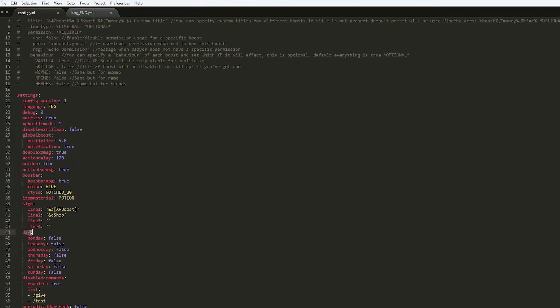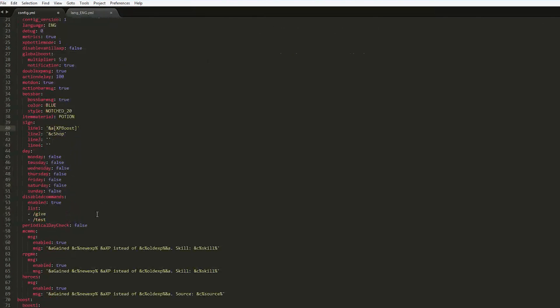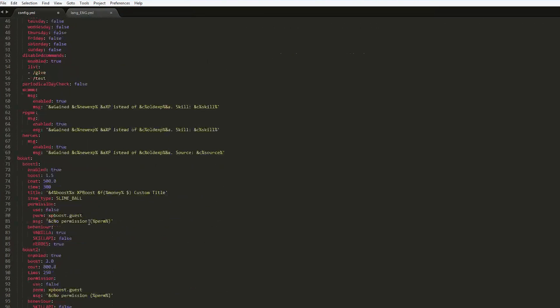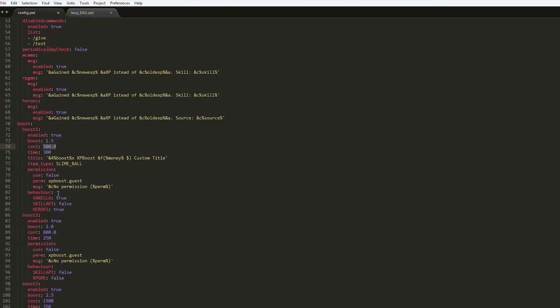You can even set a day where you have an XP boost, which is really awesome. Maybe over the weekend when people aren't working or at school or something, that'd be cool. If we scroll down a bit more, we will see all of the boosts. So here we go. Here is boost one. As you can see, it is 1.5, cost 500, and time is 300.